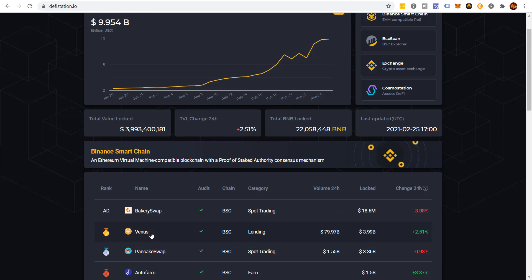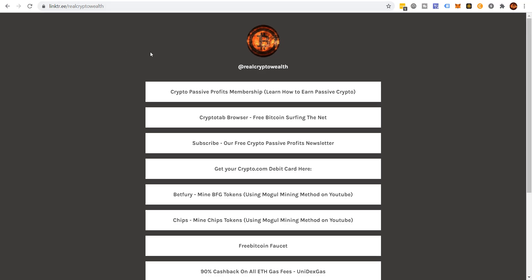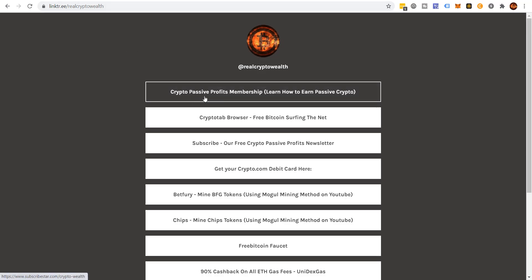If you really like earning passive income, I put a lot of content out on YouTube, but I also have our Crypto Passive Profits group. If you go down into the description and click on the subscribe star link, you can come over to our Crypto Passive Profits membership and join us.